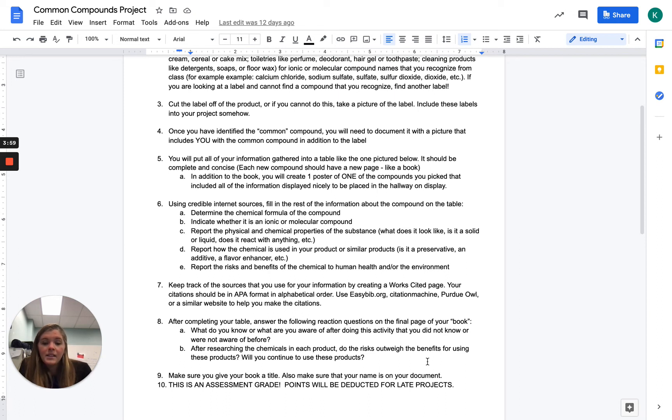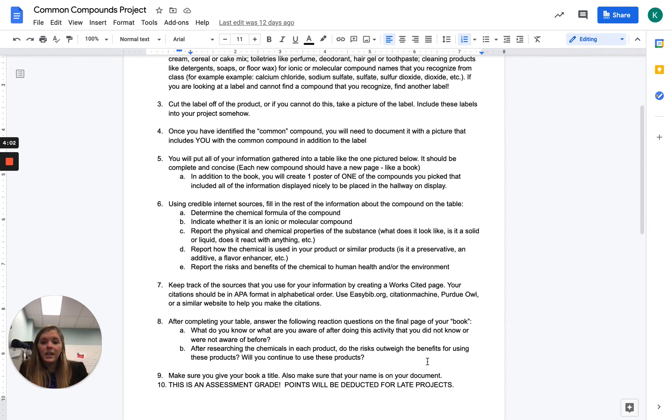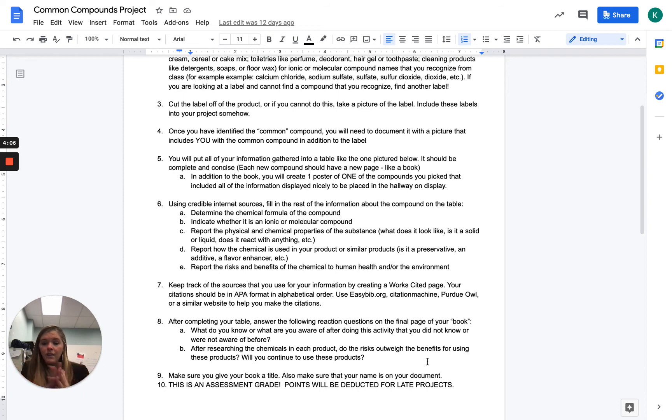So that's going to be your book. You're going to print that all out, make a title page, make a header to your book, and then you're going to put it all together so you have a little book of common compounds.